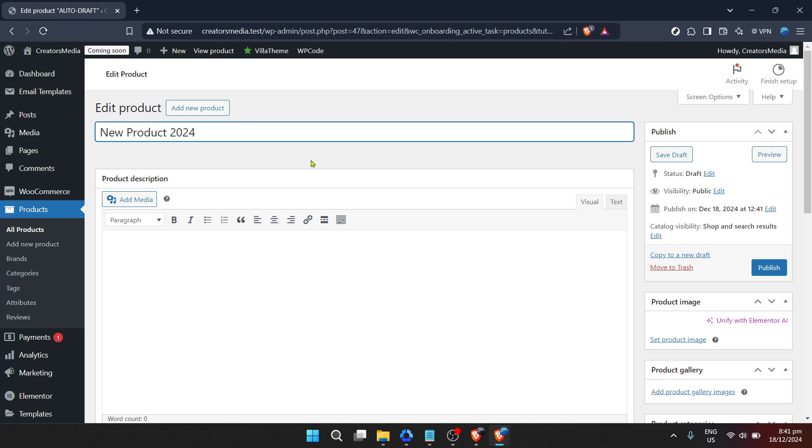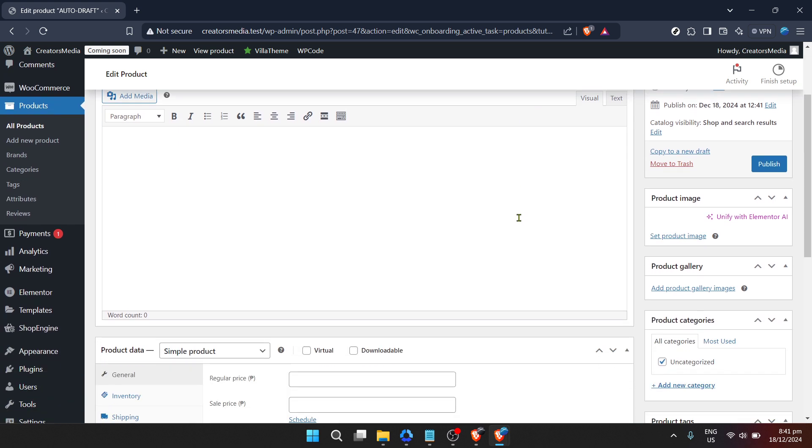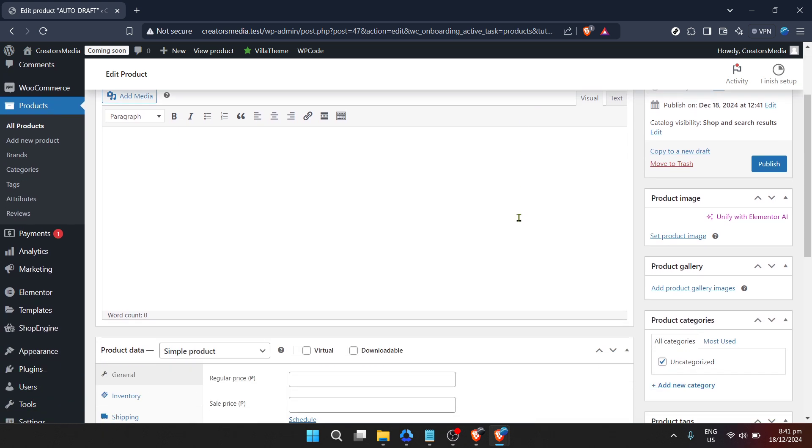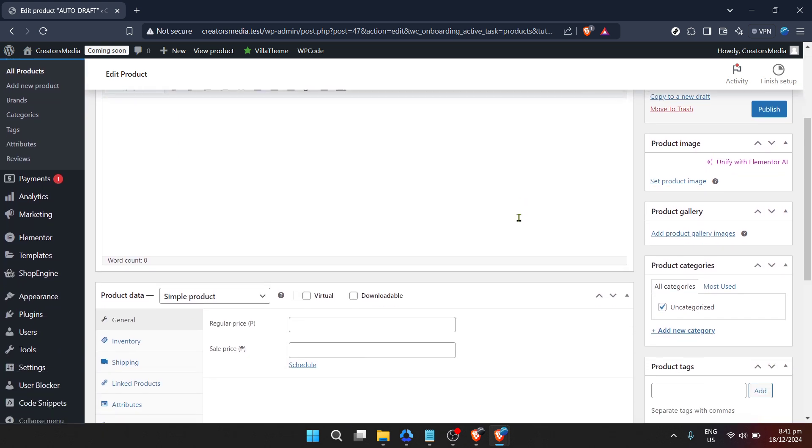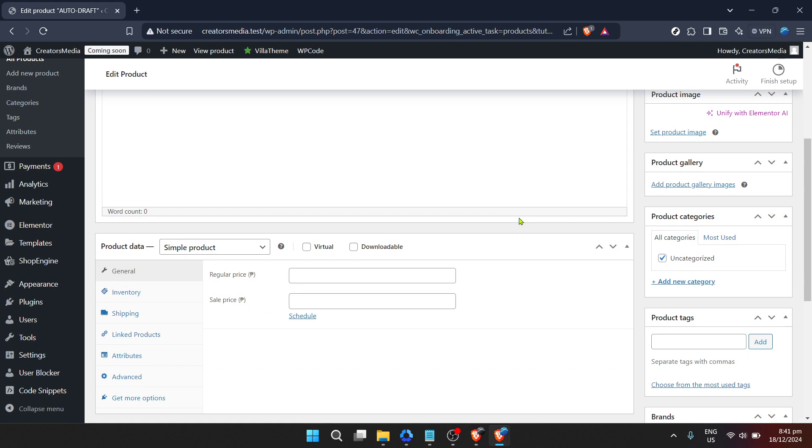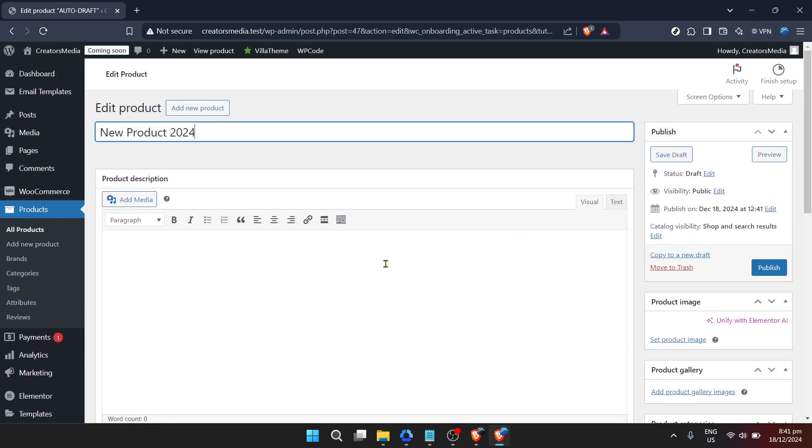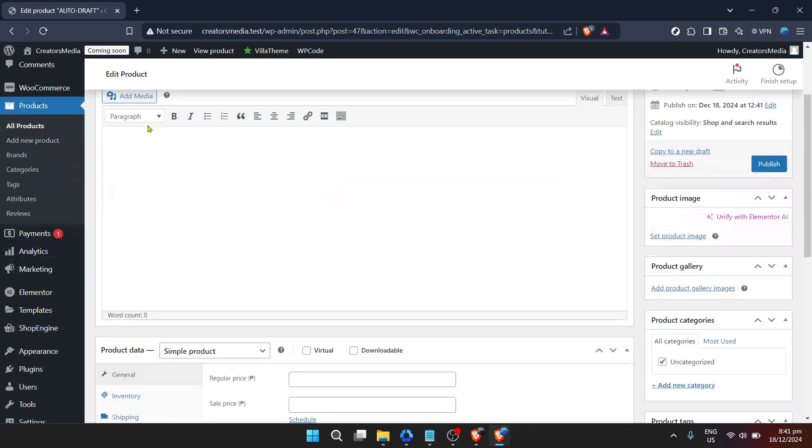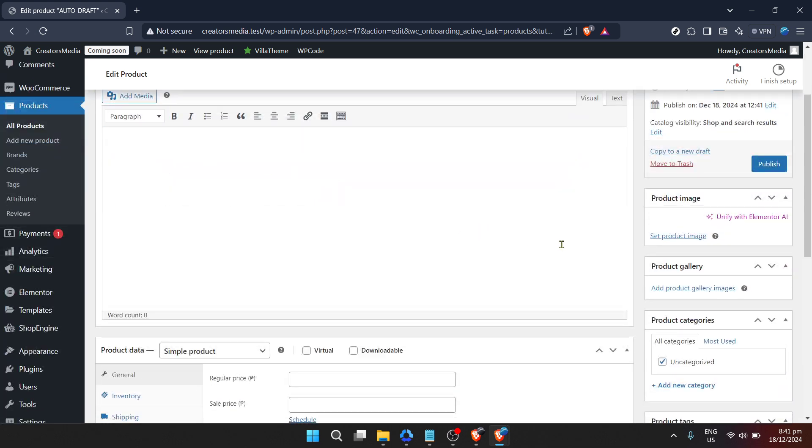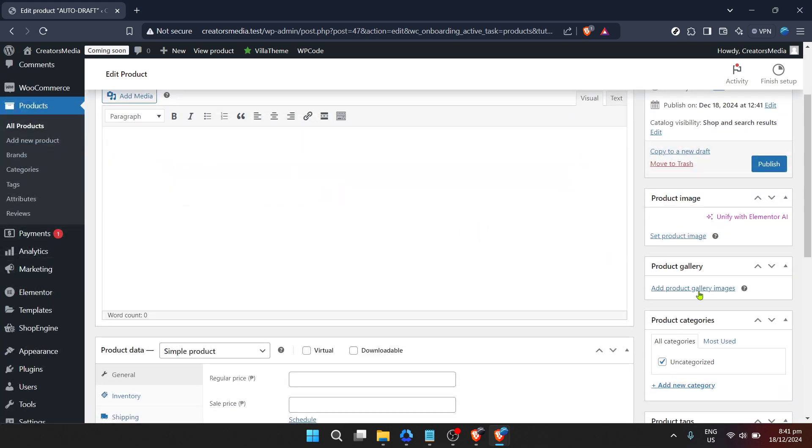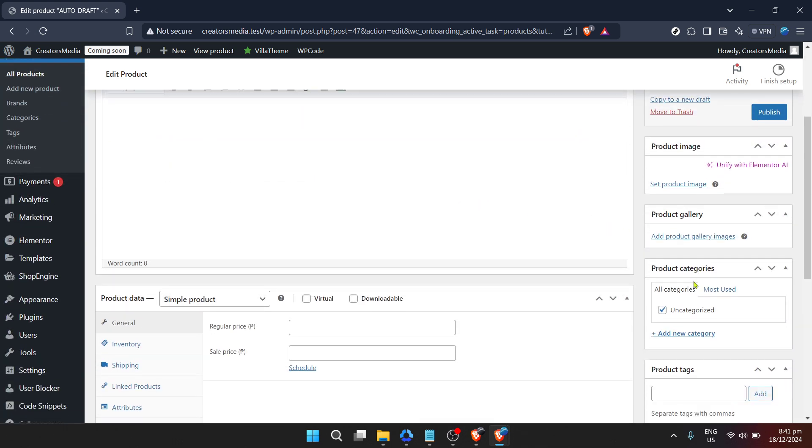For visual learners and to ensure clarity every step of the way, each of these stages is accompanied by images. These visuals are there to guide you, showing you exactly what you should be seeing on your screen at each phase. They serve as a reassuring confirmation that you're on the right track, making the whole process as seamless as possible.